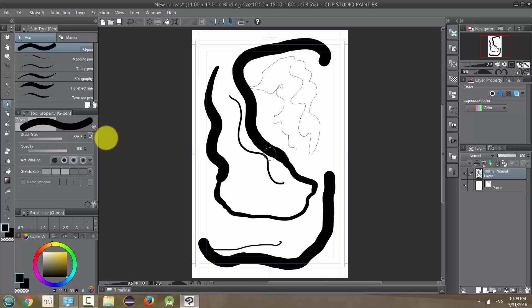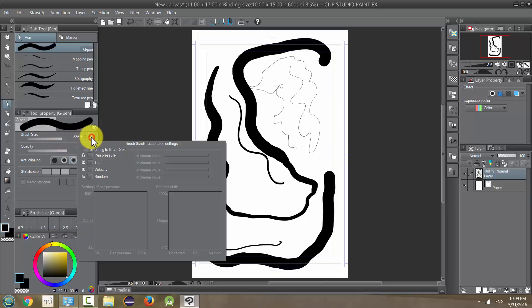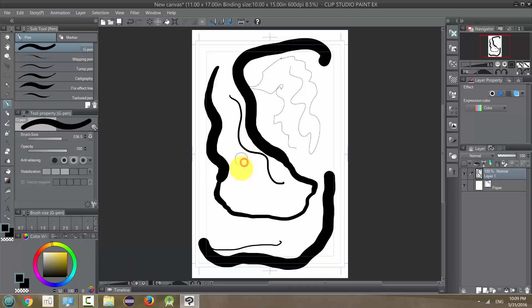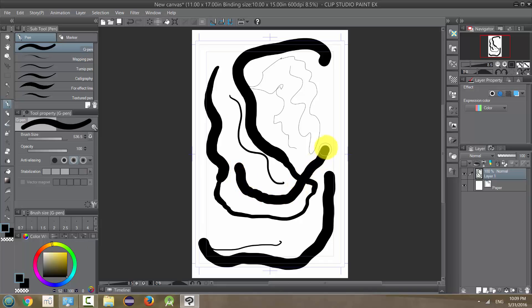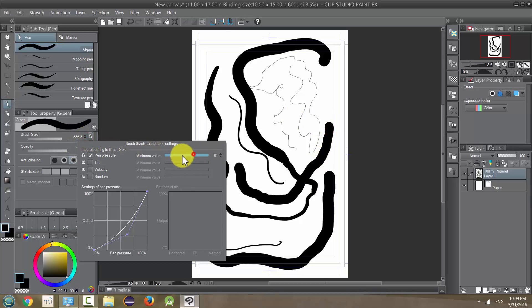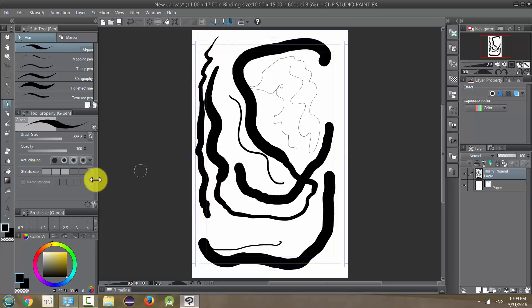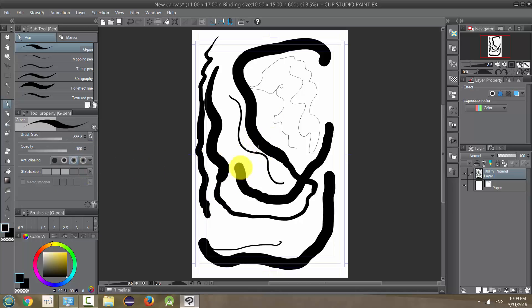But we can also activate the pen pressure and change the minimum value. And that's going to change how small our line can be allowed to become. So when it's a lot higher like this, I can't make a thin line like I did before. This is about the thinnest line that I can get. But I tend to like it all the way zero because I like being able to change the line thickness as I go. But it really depends on your style. Like all these settings really depend on how you use your art and what you want your art to look like.